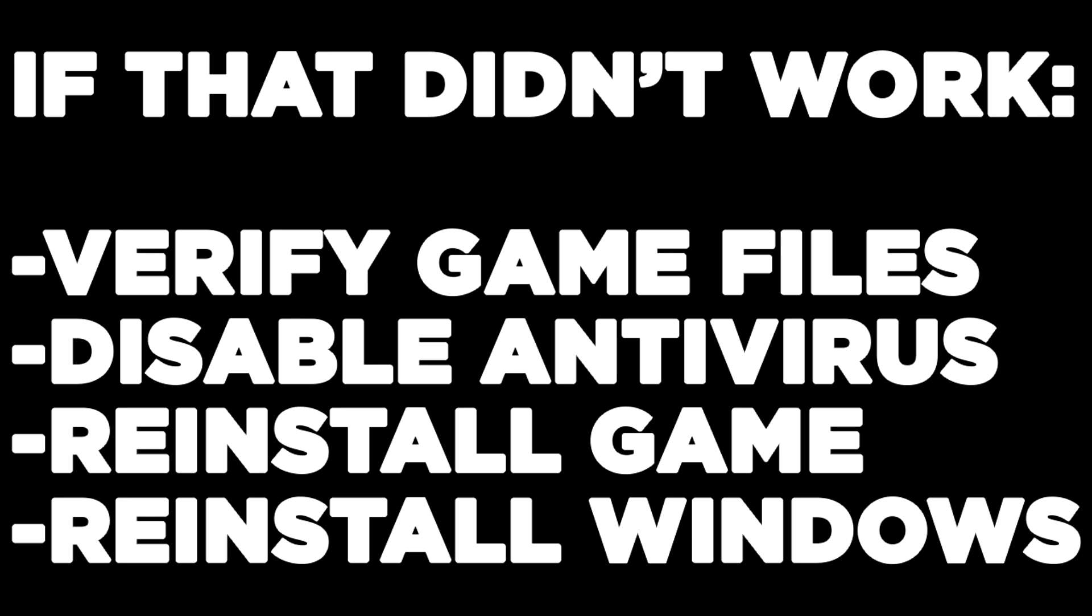If that didn't work, verify game files, disable antivirus, reinstall the game, or reinstall Windows. Problem solved. Like and subscribe.